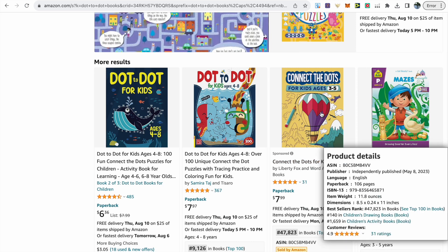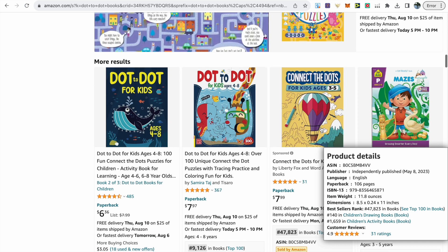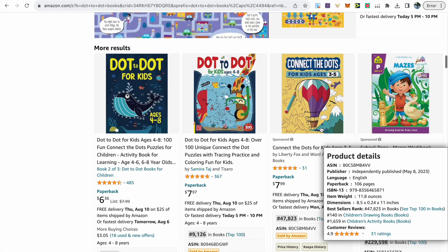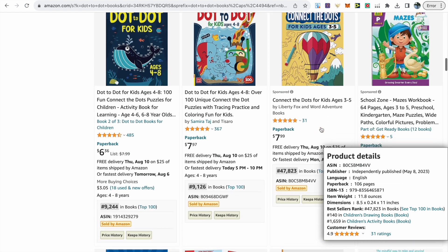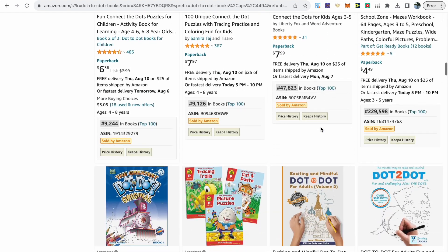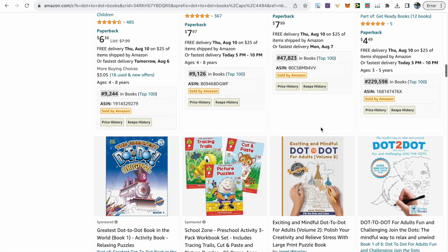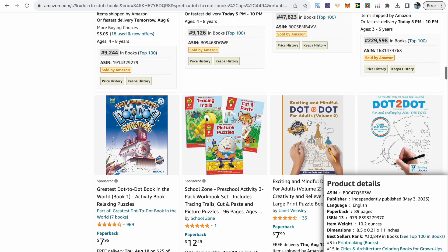This book was released in the past 90 days and is independently published. We can see how well it's doing with the reviews it's gained and the BSR definitely shows there's demand in this niche.